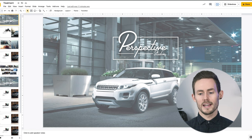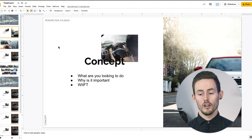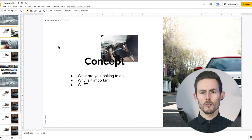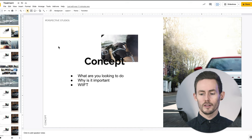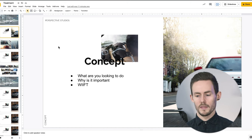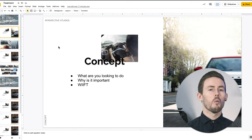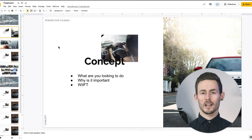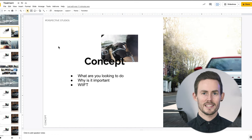The first page, keeping it super simple, is going to be about the concept. This is where you start looking at what you're trying to do — the idea you've come up with — and it's your chance to expand on exactly what you're looking to do with the project. You also want to include why it's important and what's in it for them, because when they're reading this they're going to be asking themselves that question the whole time.